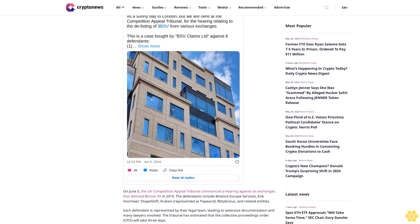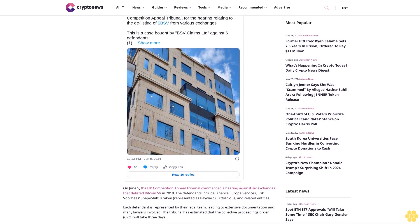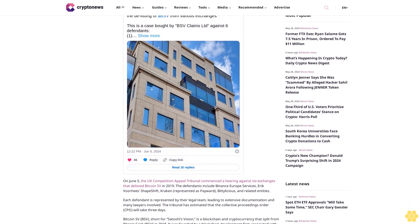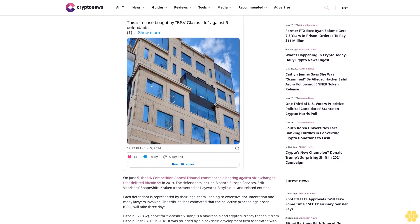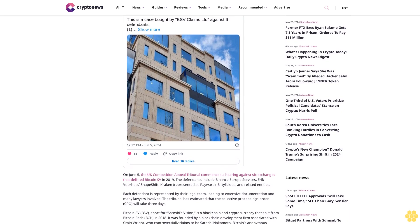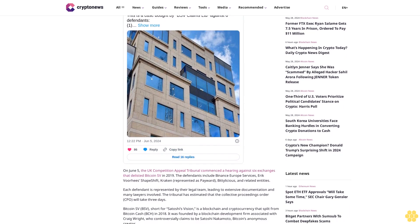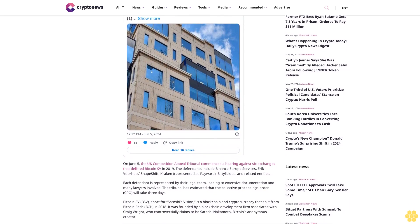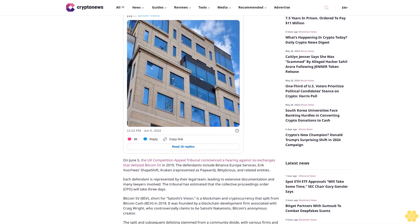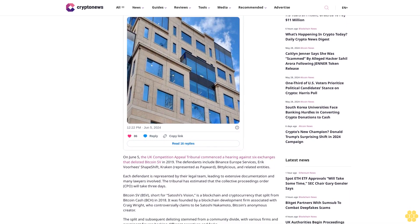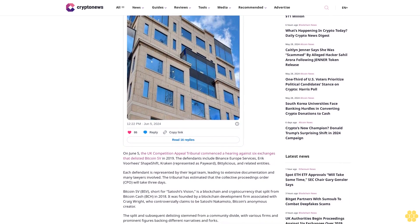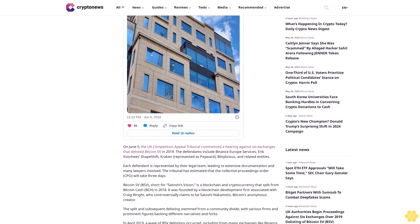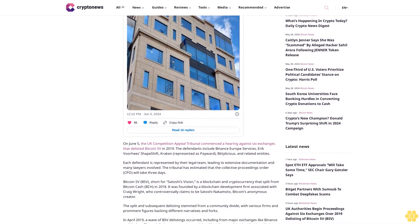Bitcoin SV, short for Satoshi's Vision, is a blockchain and cryptocurrency that split from Bitcoin Cash in 2018. It was founded by a blockchain development firm associated with Craig Wright, who controversially claims to be Satoshi Nakamoto, Bitcoin's anonymous creator.